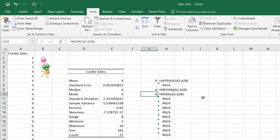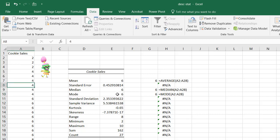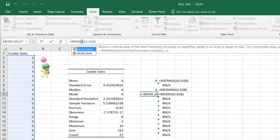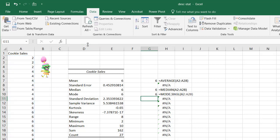The reason you have the difference between MODE.SNGL and MODE.MULT is if you know there's more than one number that occurs the most — maybe the number six and the number four both occur six times. MODE.SNGL gives you just six. MODE.MULT gives you the option of looking at multiple numbers that occur the most.